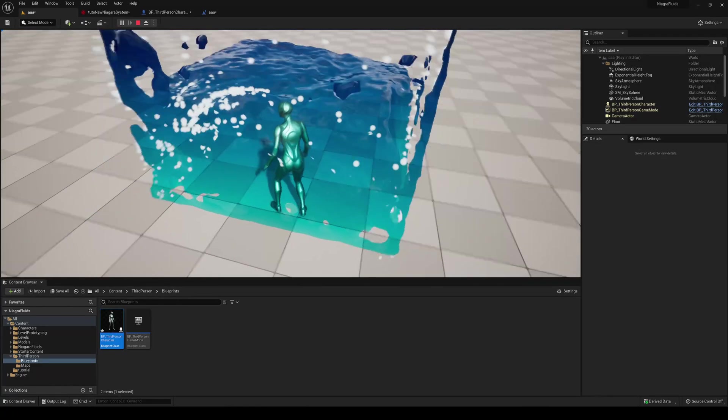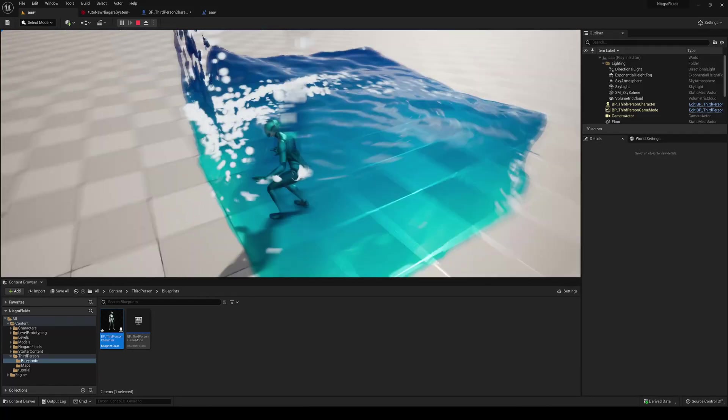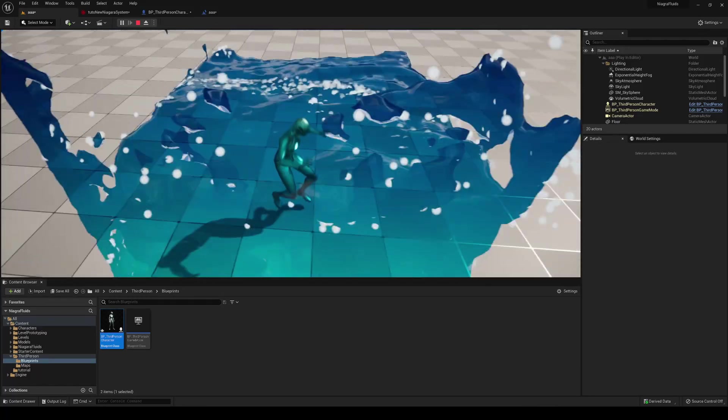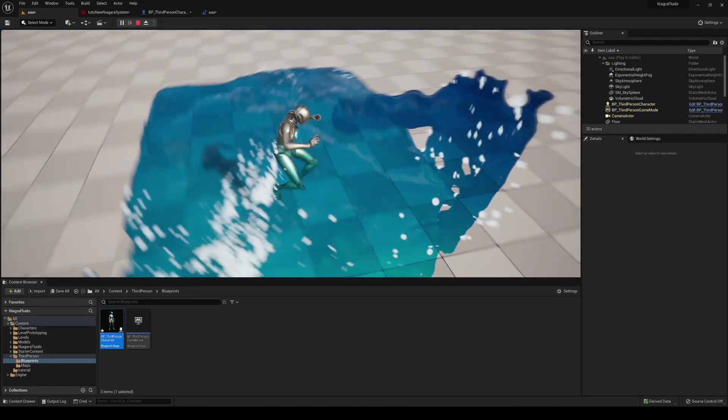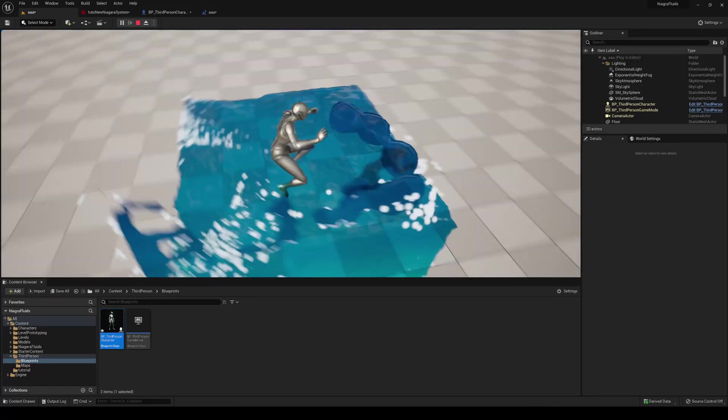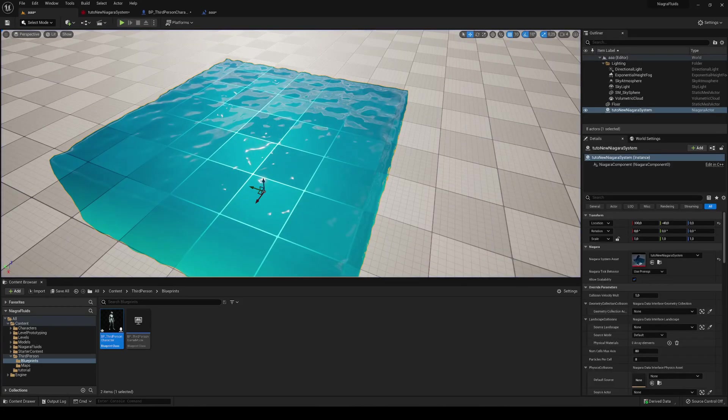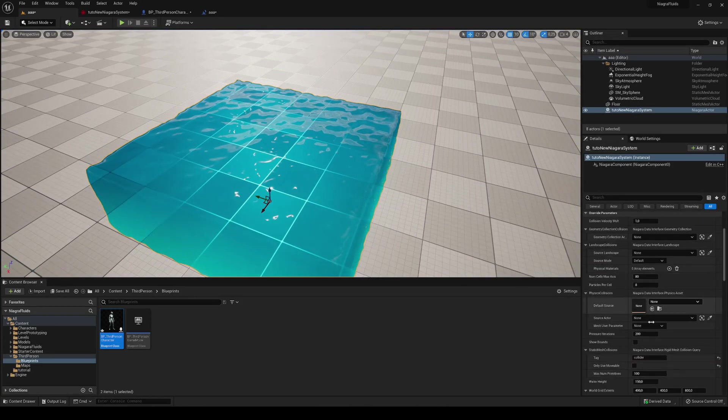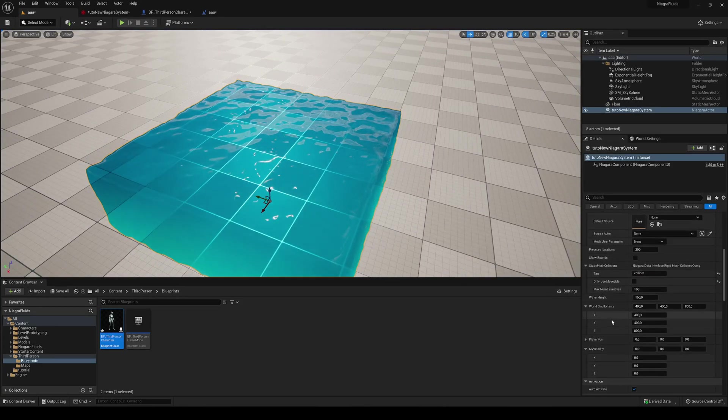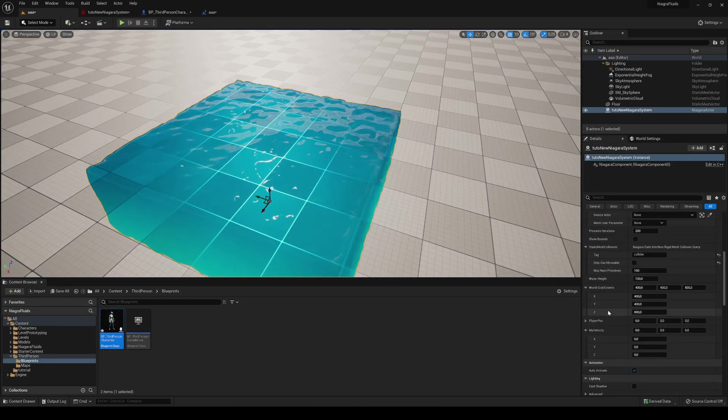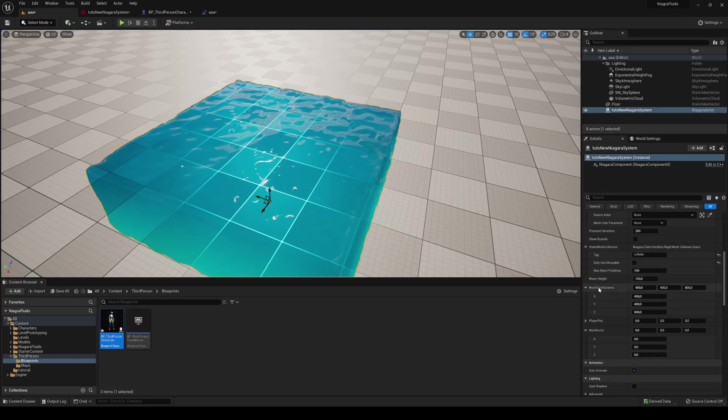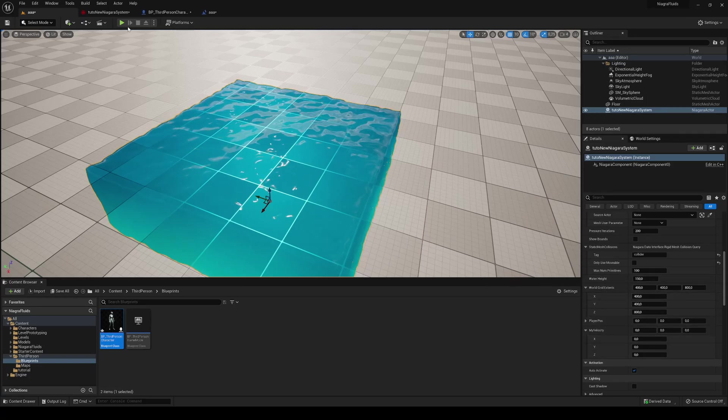Of course, what I did with the other one was just increase a bit the size of the borders. You can do it just in here, going down here, and then in the world grid extent, increase this a bit so you can get a better result. That was it guys.